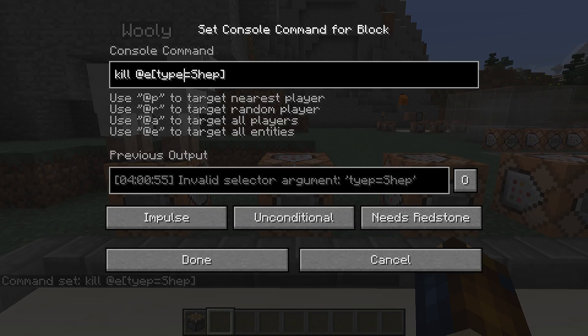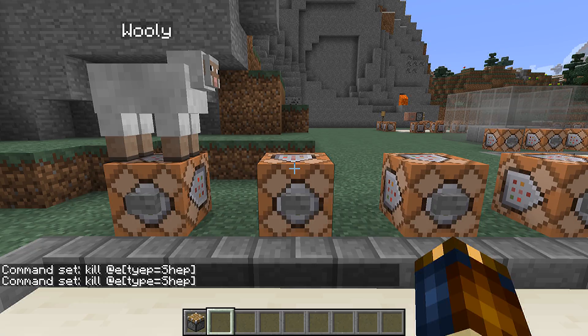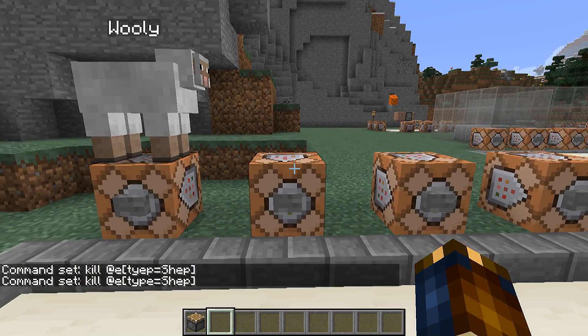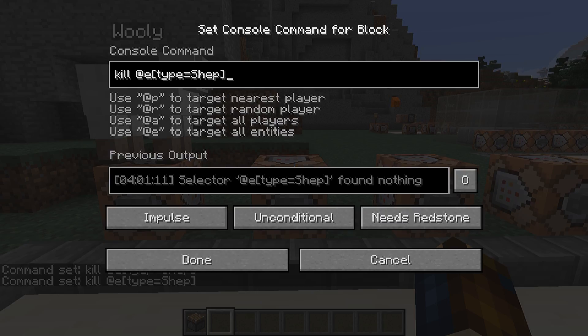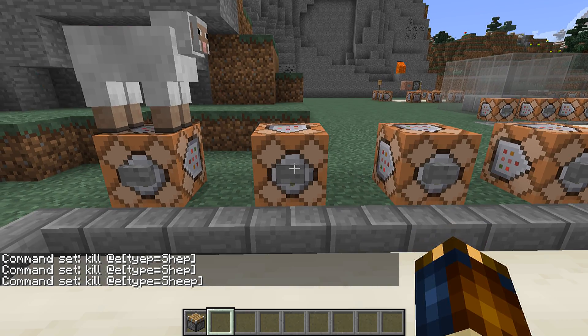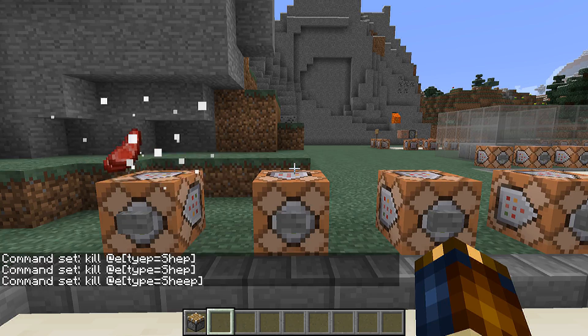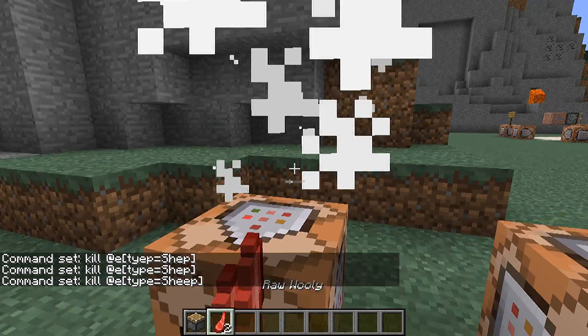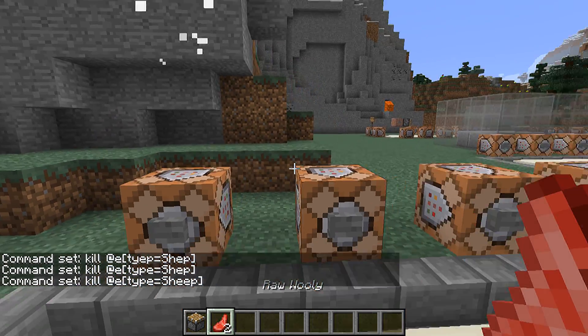In this case the error reads: invalid selector argument type equals shep. If we fix it a little and try again, you will see that it still doesn't work but now you get a better error message: selector type equals shep found nothing. If we fix that, you will see that it actually does work.